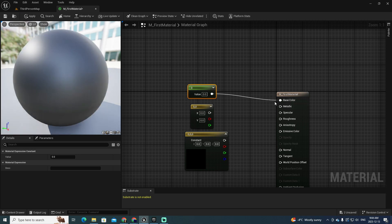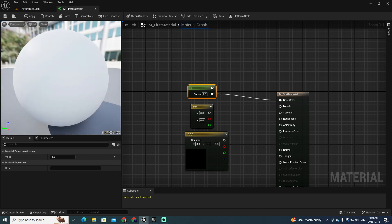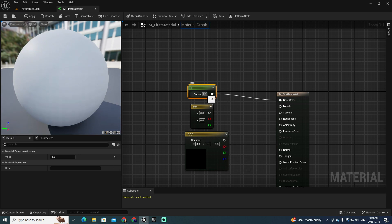If you set the value of just one component as a vector and connect it to the base color, the base color that is presented will be created with the understanding that all three components of the color are going to have this same value. So if you say, for example, instead of zero, you select one, then you're going to obtain all three components at their maximum value, which is one.